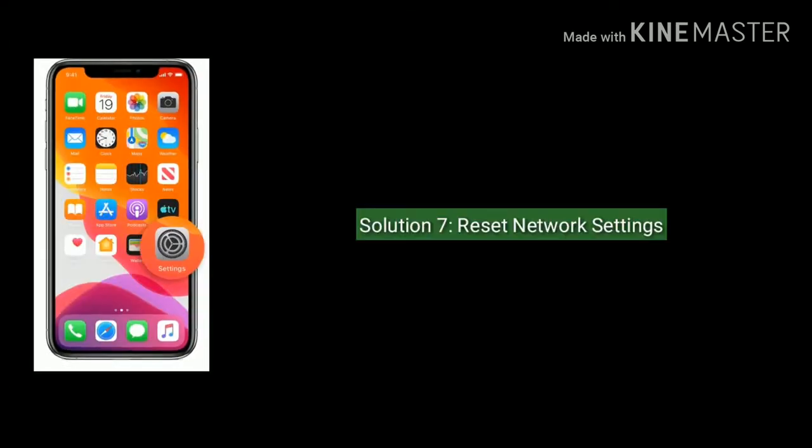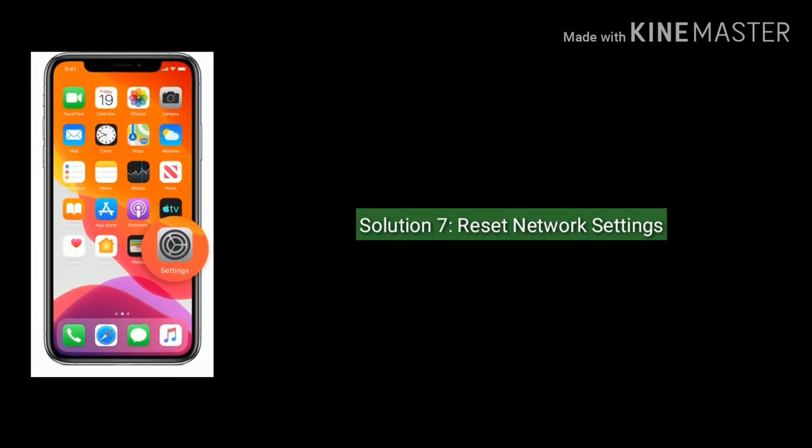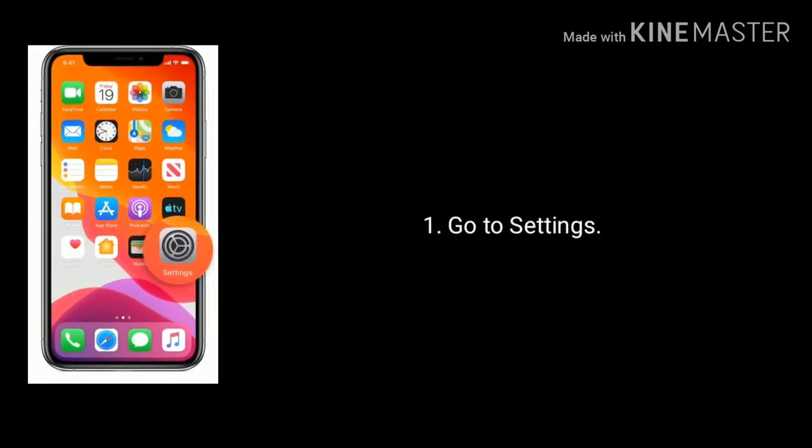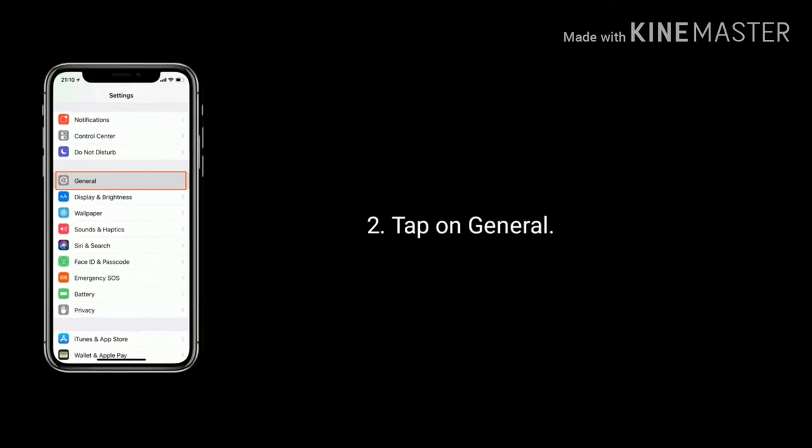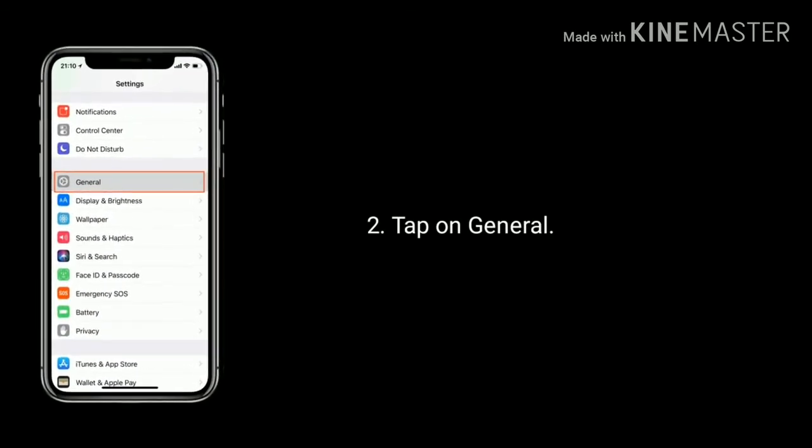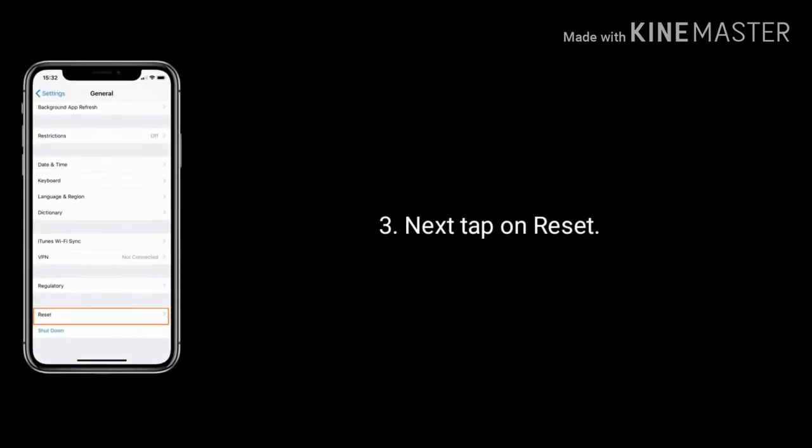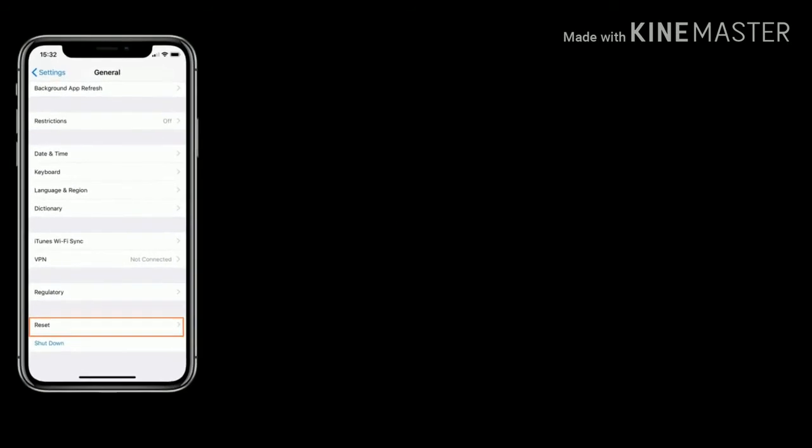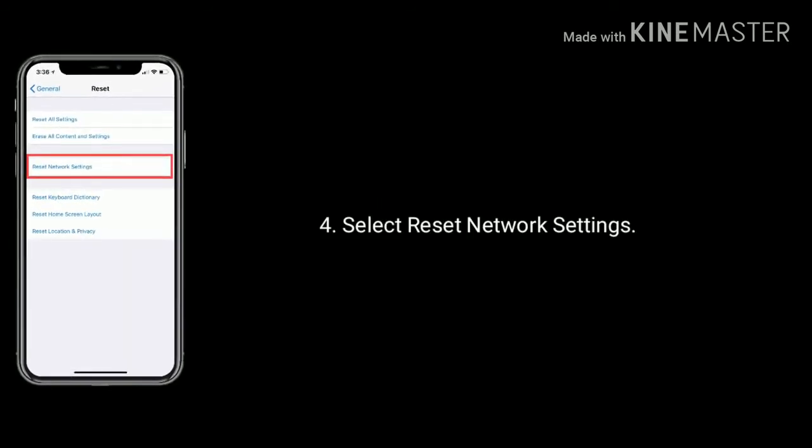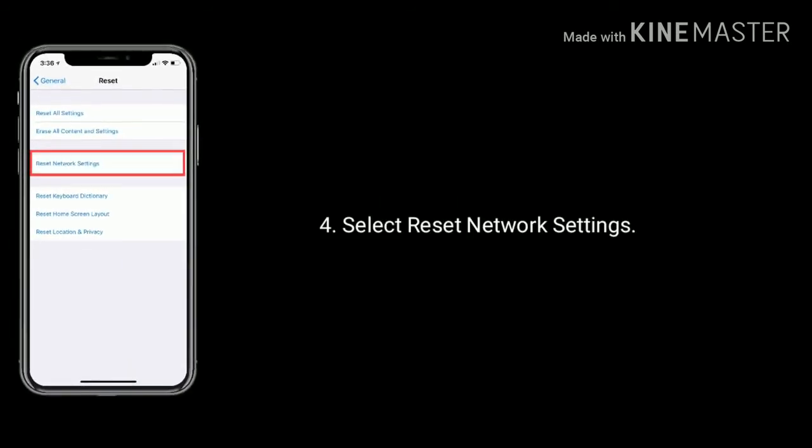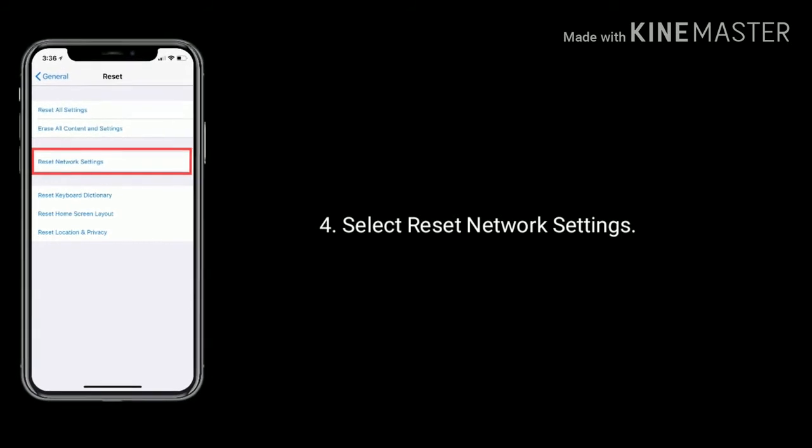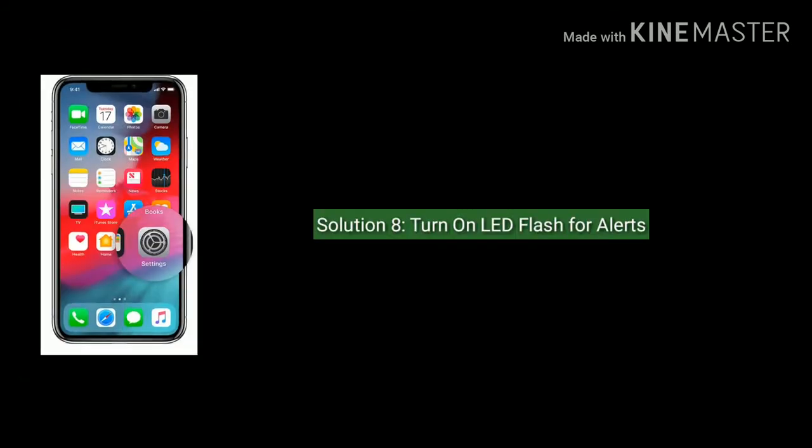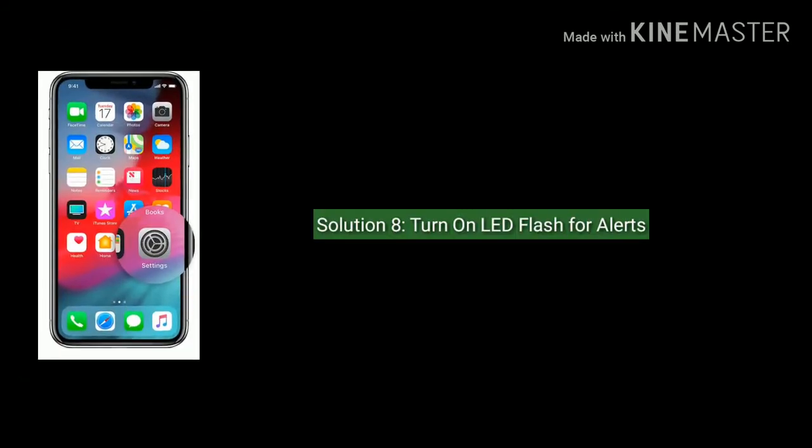Solution seven: reset network settings. Go to Settings, find and tap on General. Next, tap on Reset, then select Reset Network Settings and enter the passcode. Again, tap to confirm.